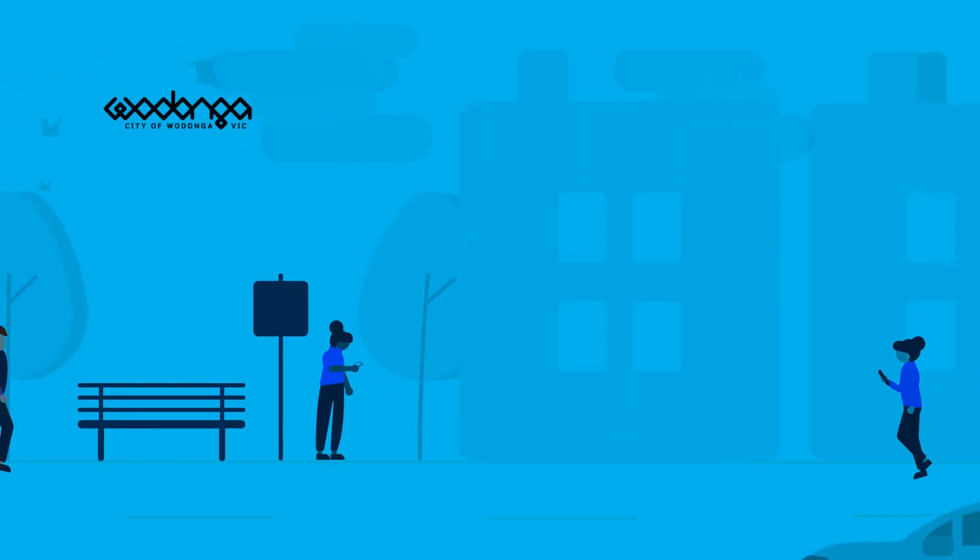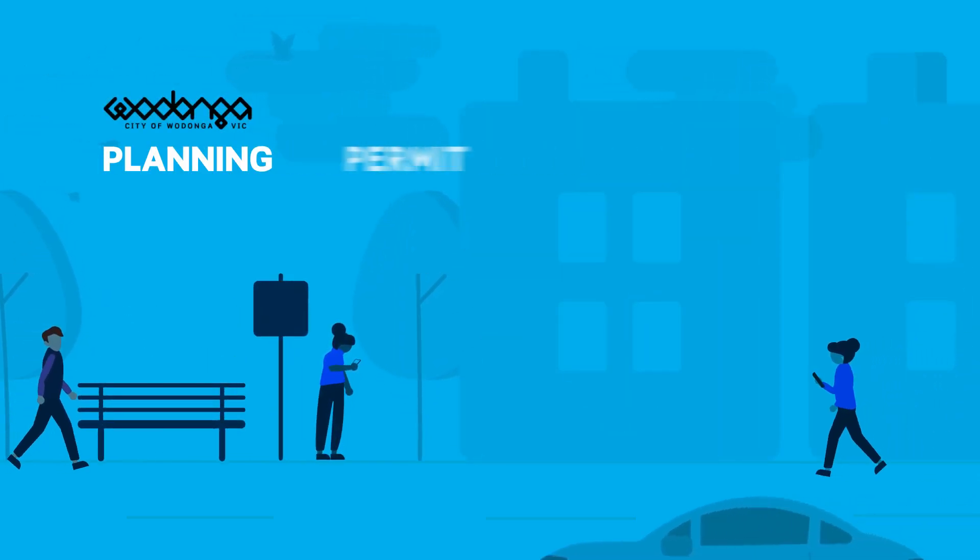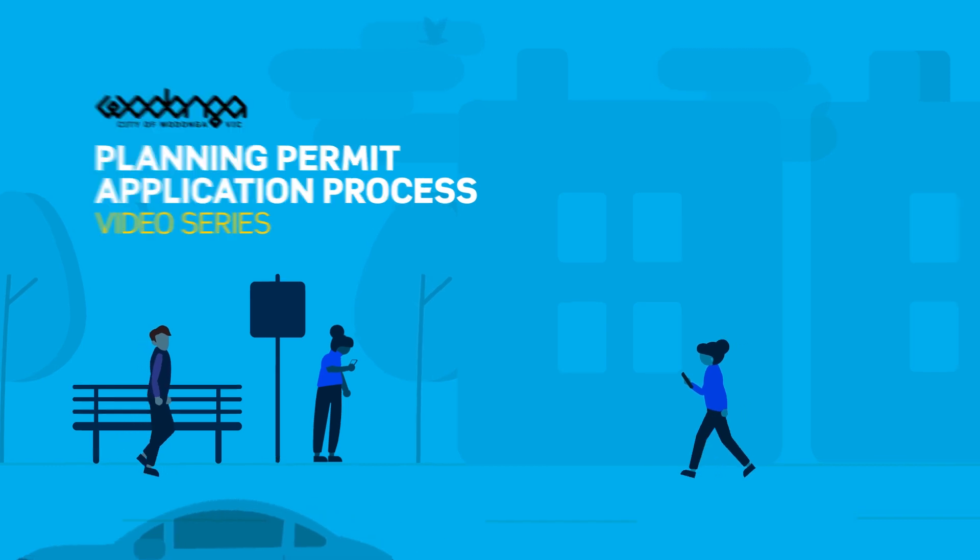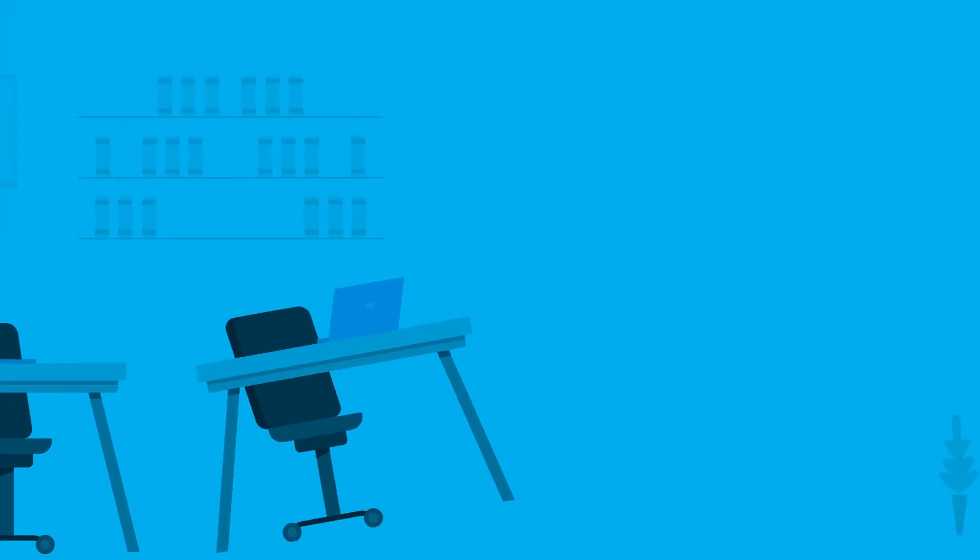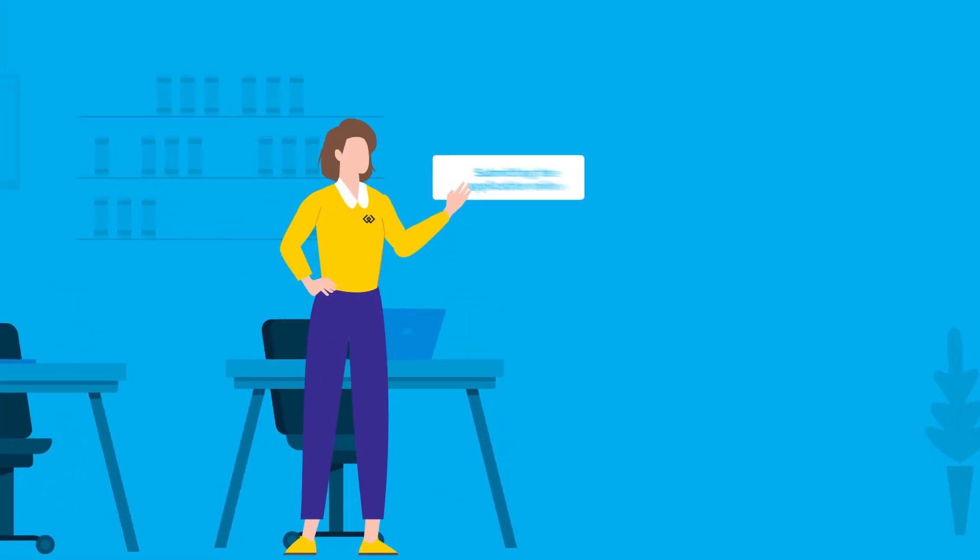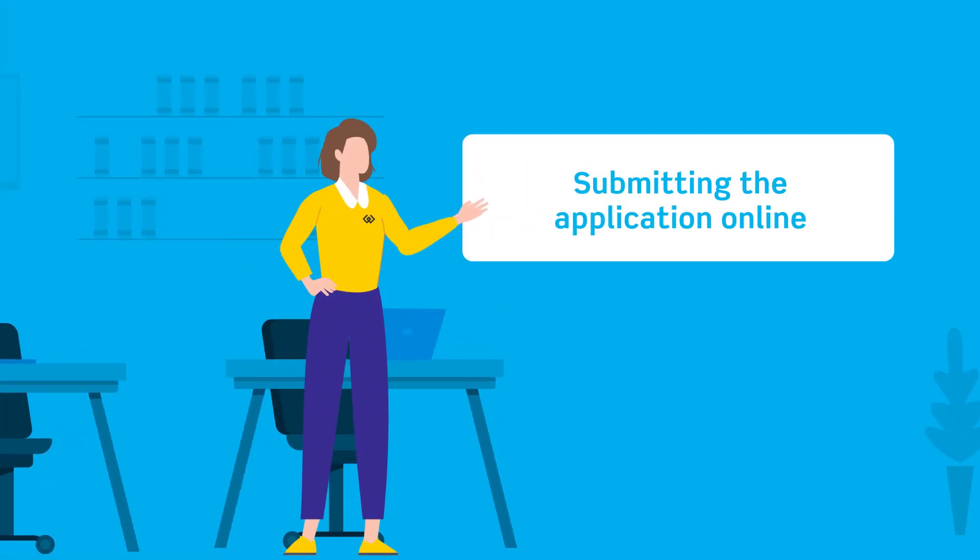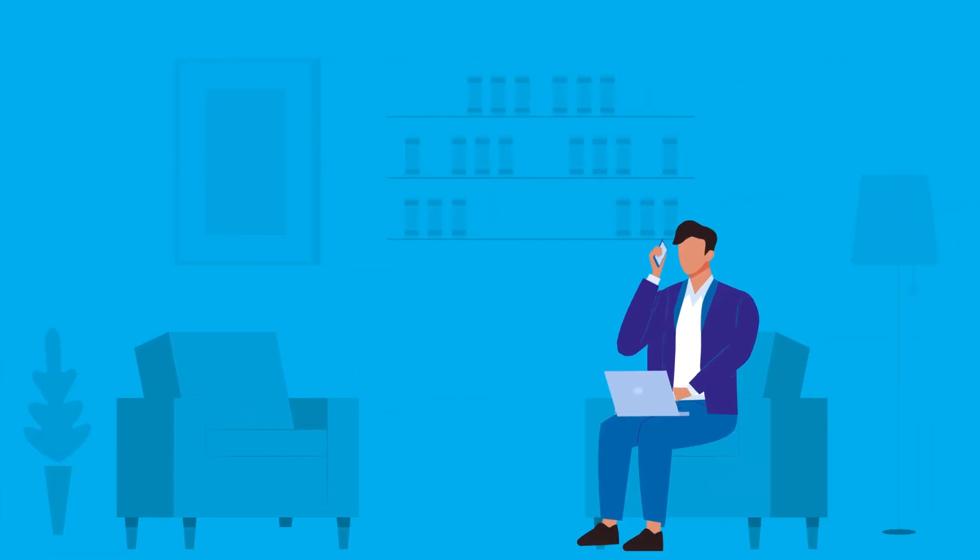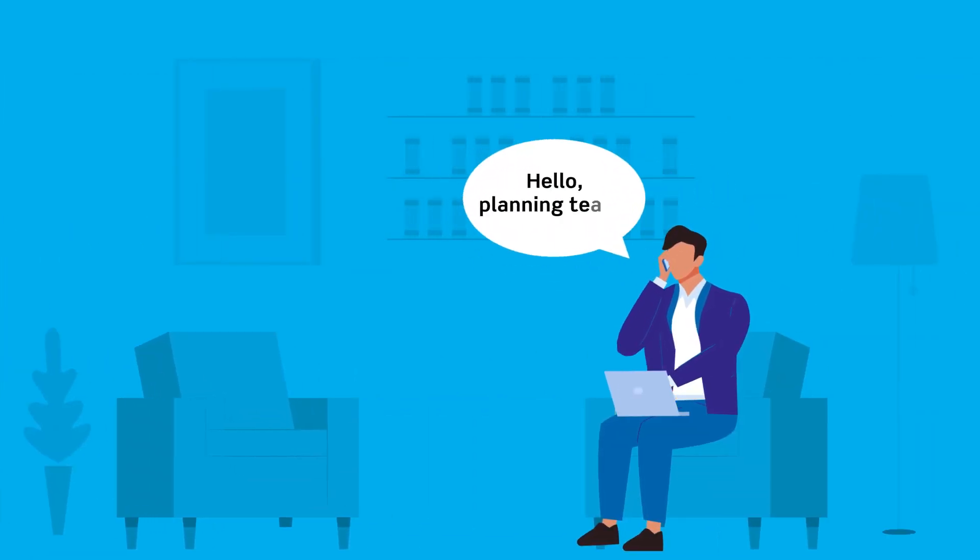Welcome to Wodonga Council's series on the planning permit application process. In this video, we'll step you through how to submit a planning application online. Before submitting your application online, we recommend you talk to the planning team.